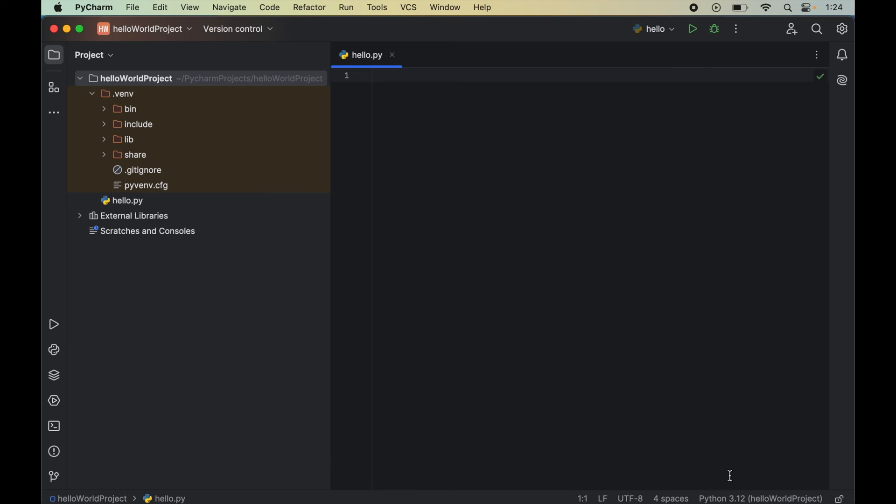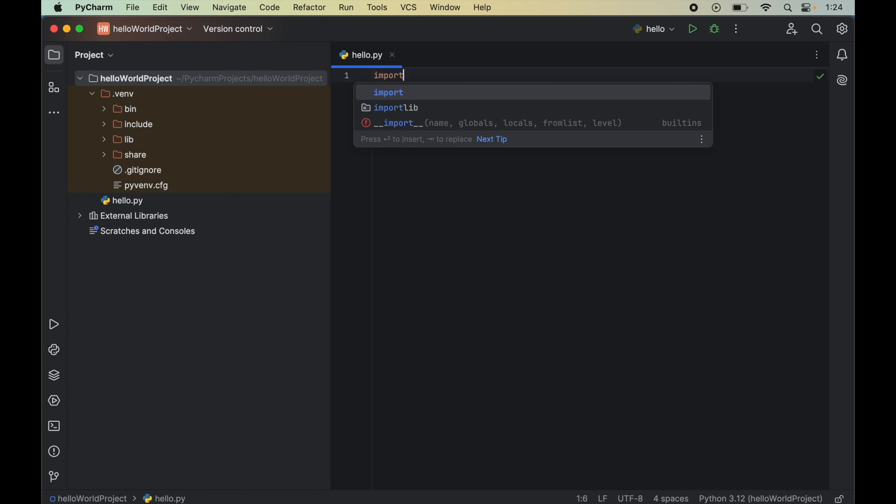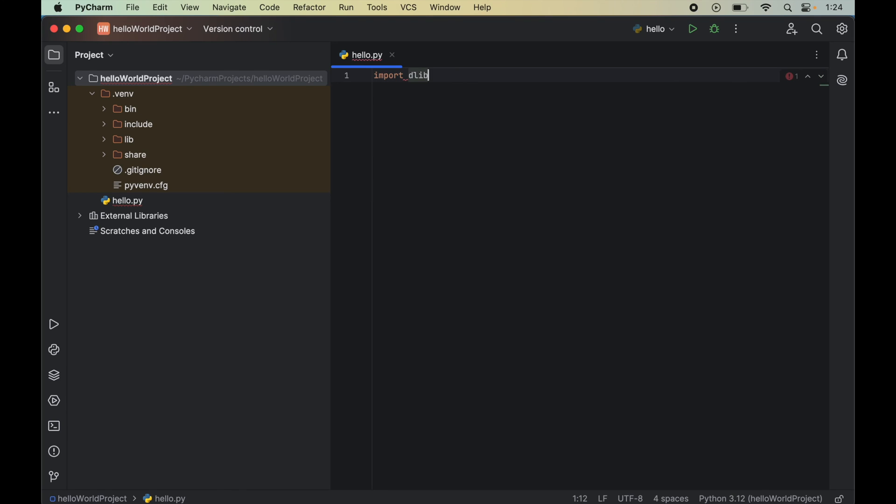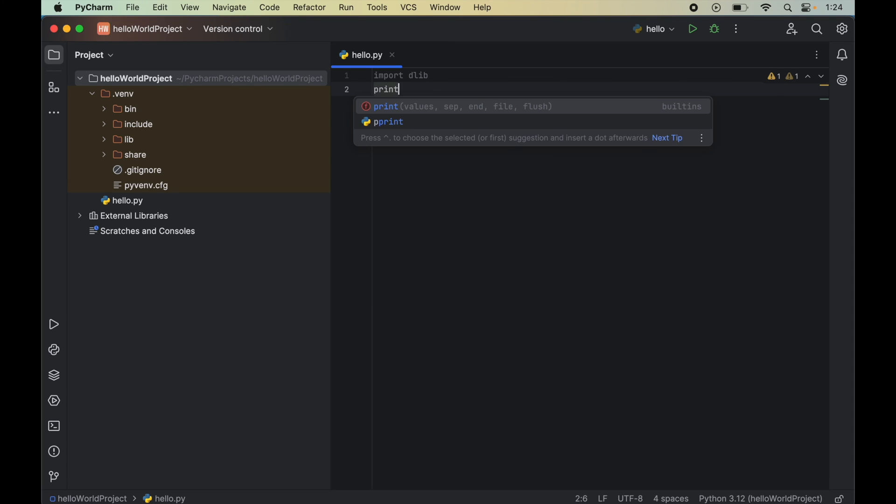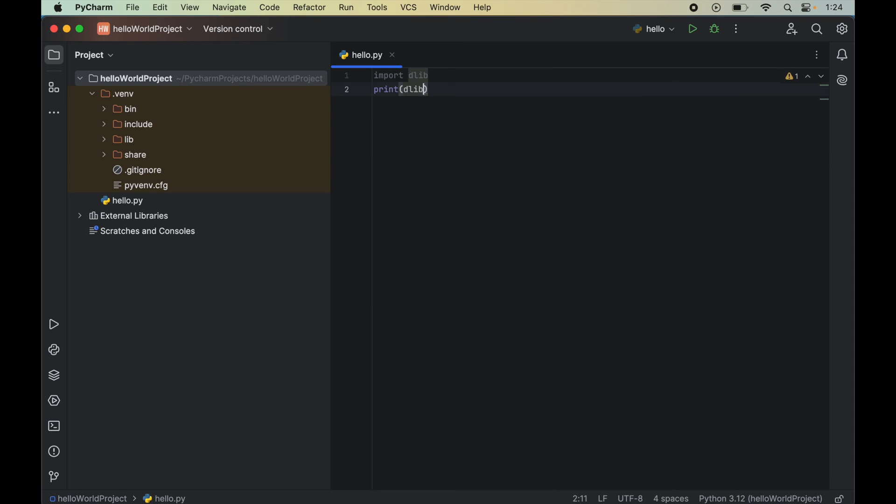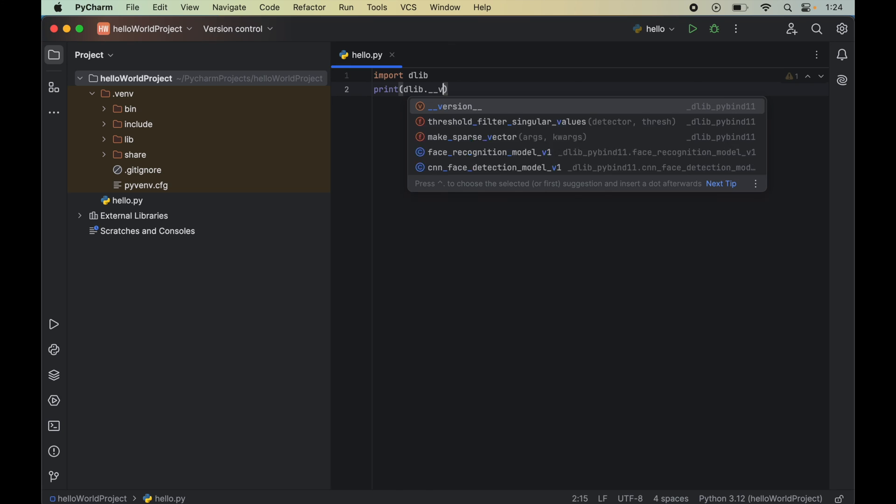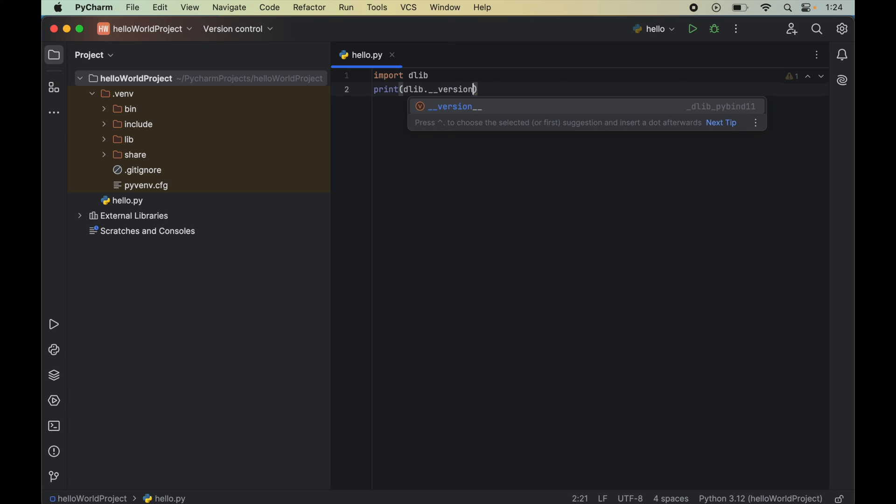We will verify the installation by importing dlib. For that, we will write import dlib and we will also print the version of dlib. We will say print then dlib dot underscore underscore version underscore underscore. Let's now run this program.